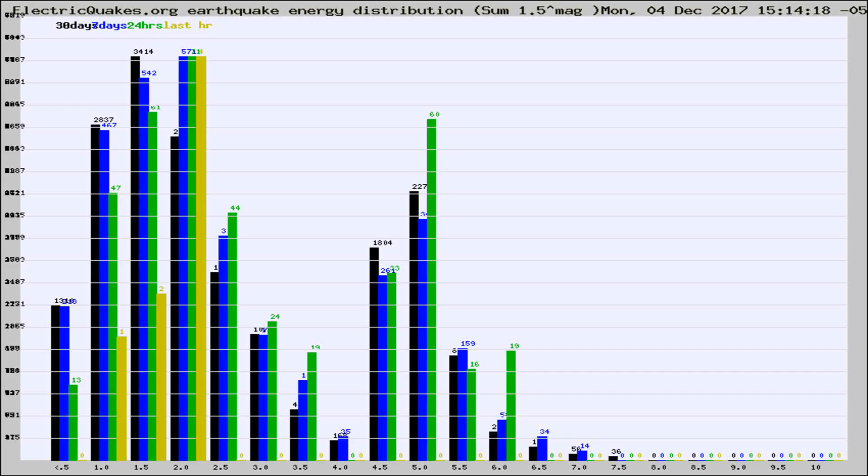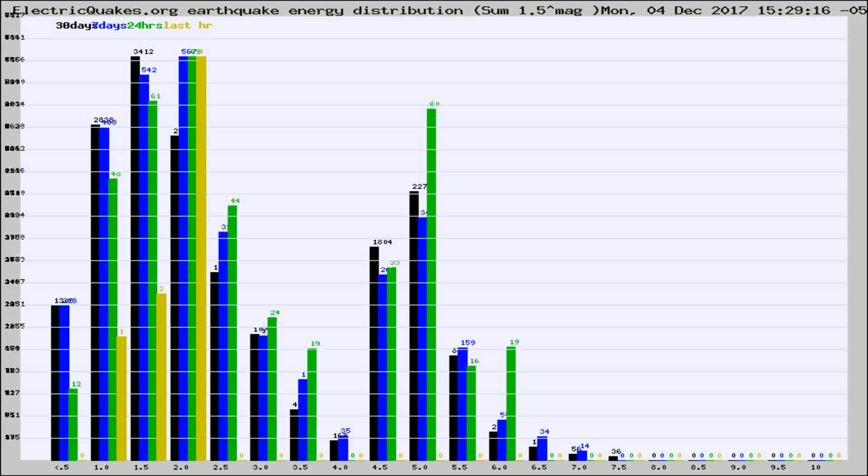Now you're looking at earthquake energy distribution by magnitude. This is worldwide, and you're seeing them changing as they did every 10 minutes within the last hour.